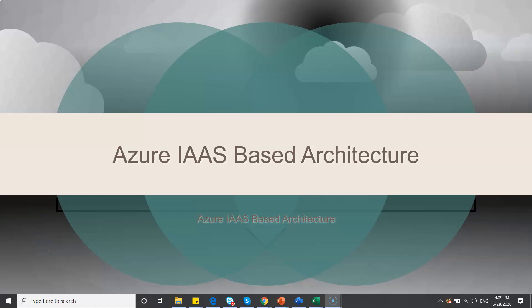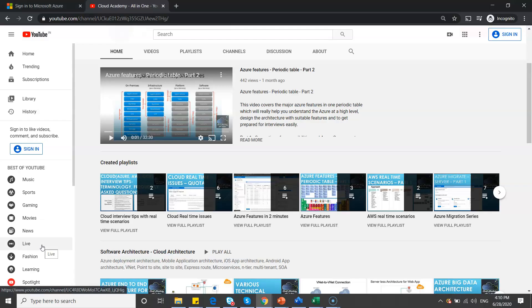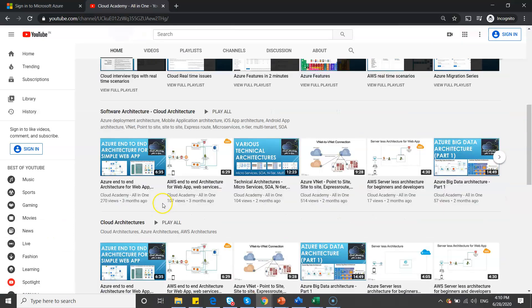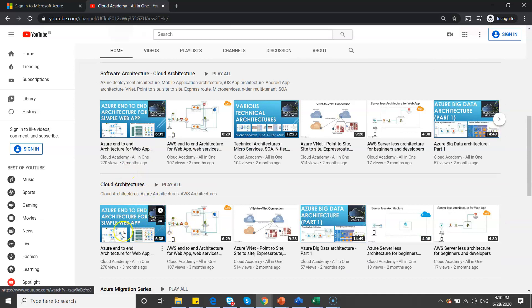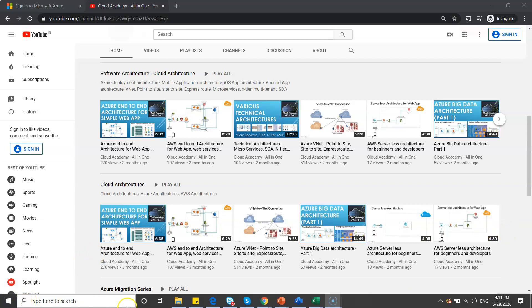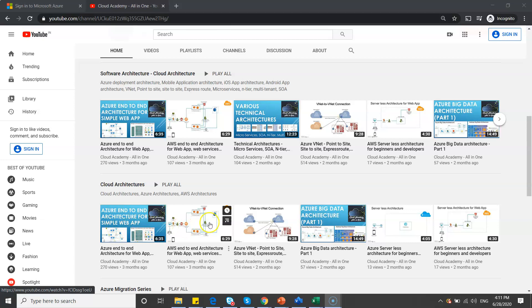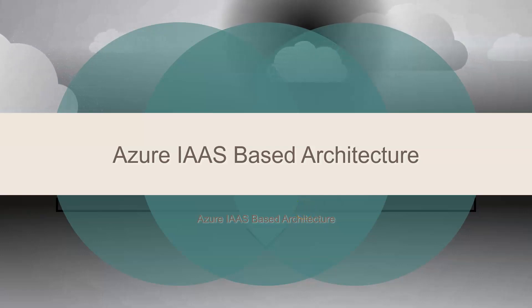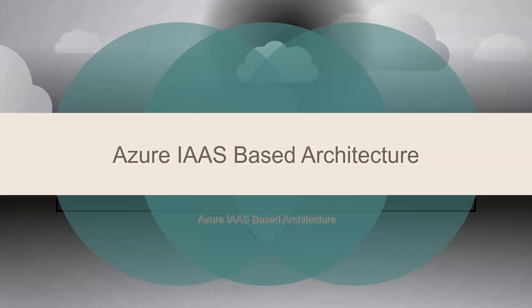Hi friends, today I'm going to walk through IaaS-based architecture, which means Infrastructure as a Service. In my earlier videos you might have already seen how we can design any architecture on Platform as a Service, but here we are going to take Infrastructure as a Service. I'll also show you my channel page where I've covered serverless AWS, serverless Azure, VNet to VNet, and big data architectures. Let's dive into today's topic.